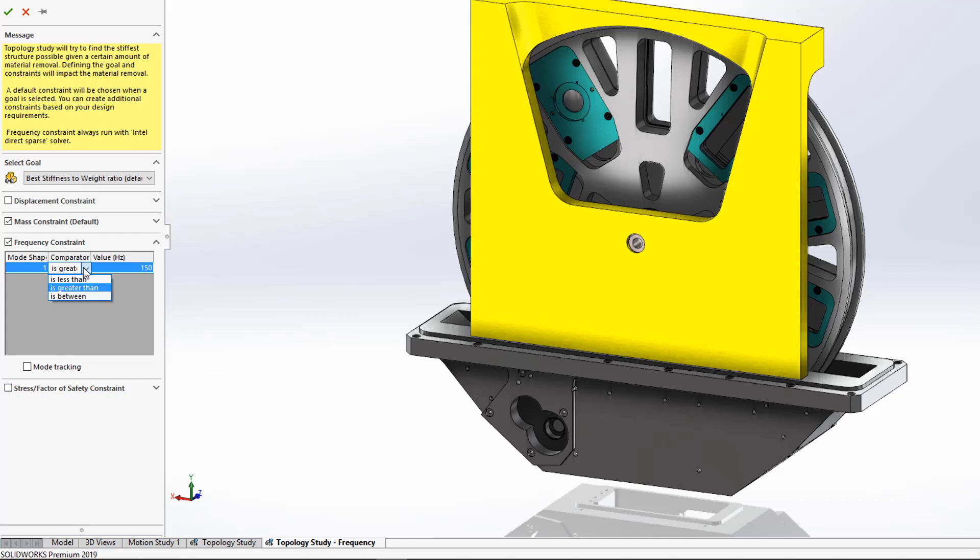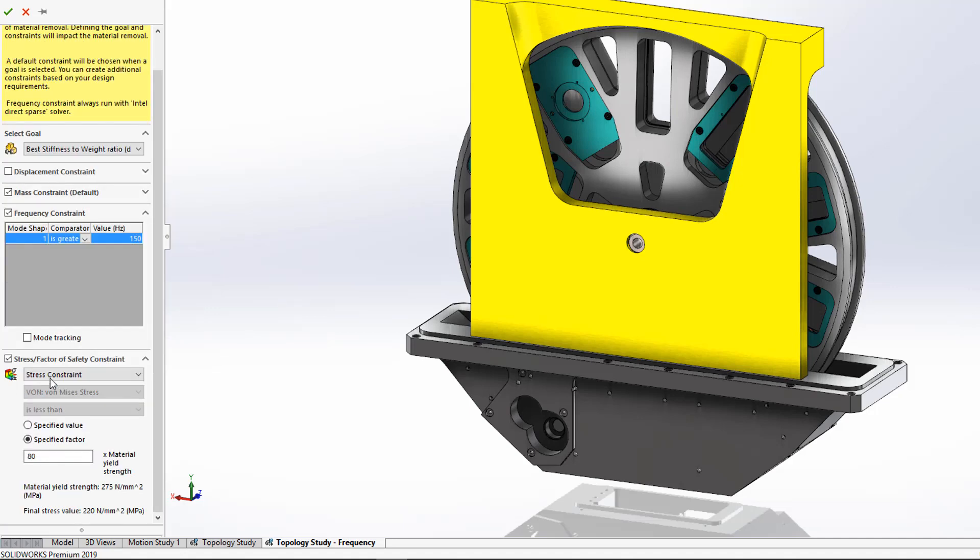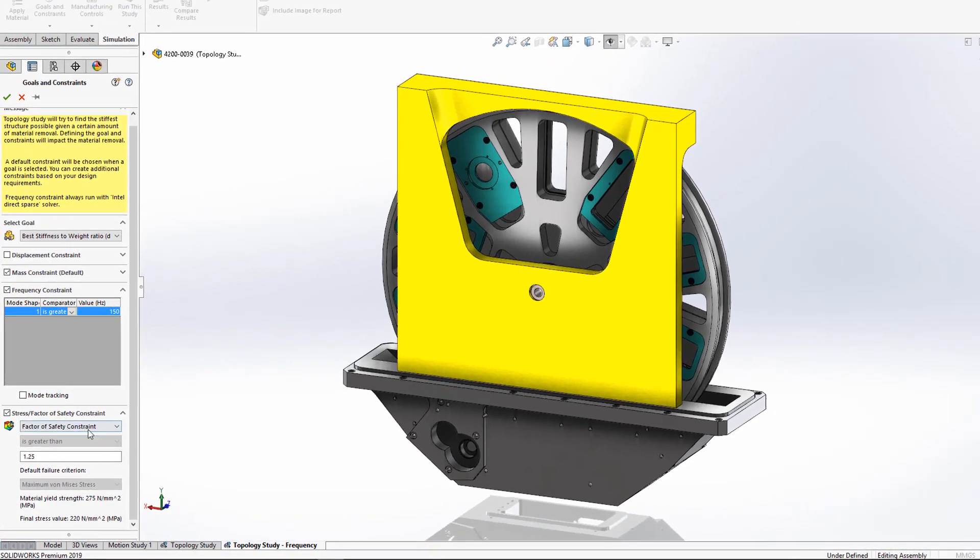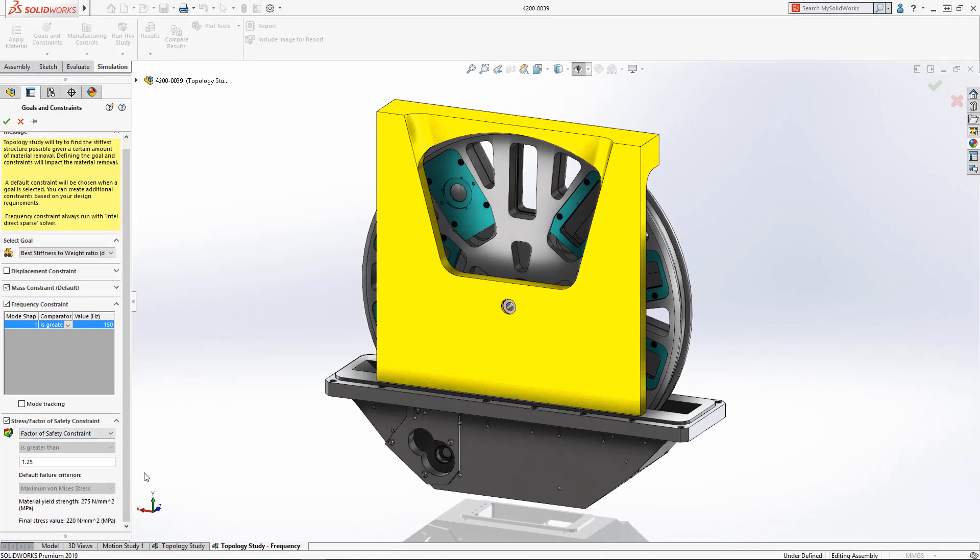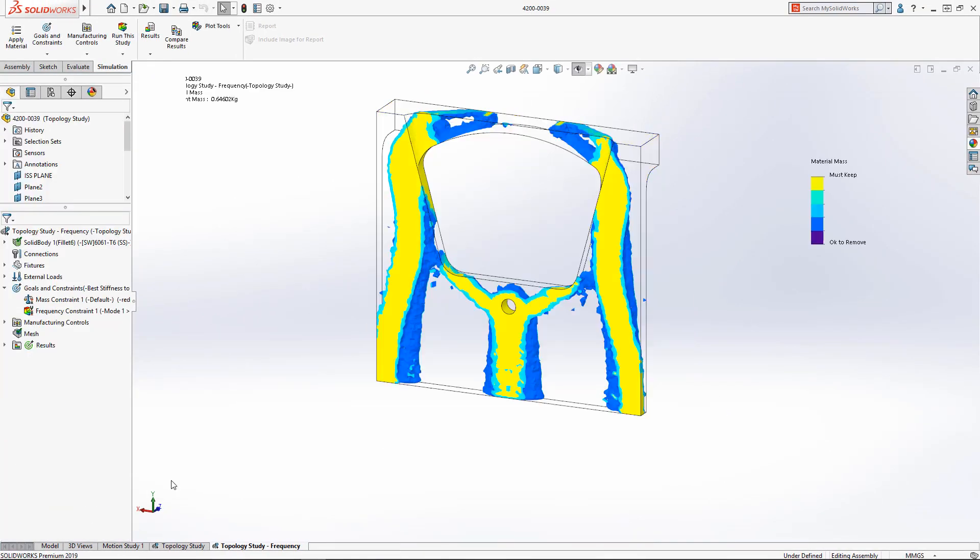Users can specify a single or multiple mode shapes and have options for frequency ranges to stay within or exclude. Additionally, users can apply a stress or factor of safety constraint to ensure the resulting topology will meet this design goal.